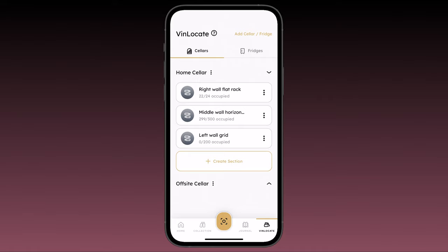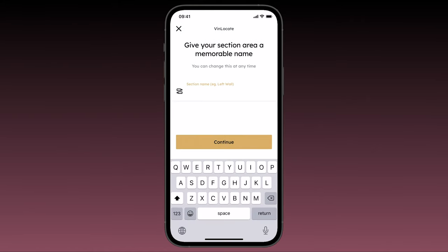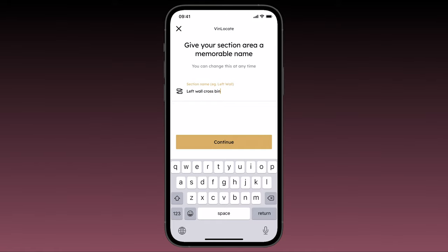Let's create a new bin section. From Vinlocate under the sellers tab, select create section. You'll want to give each section a memorable name so it's easy to identify later on. It is a best practice to start by identifying the wall or where the section is in your seller and then the type of section it is.